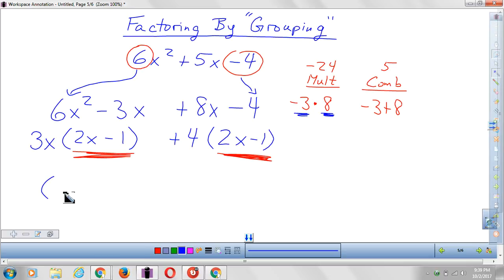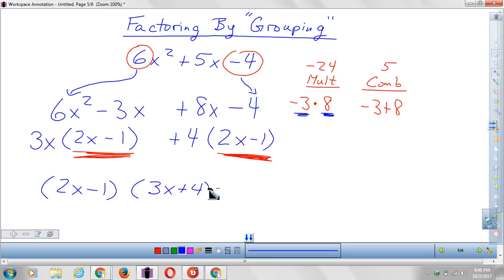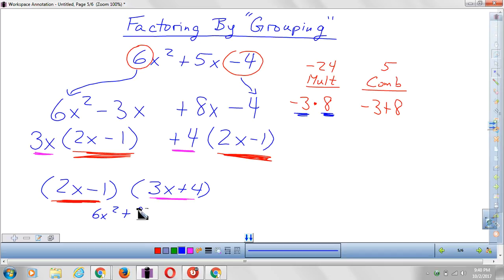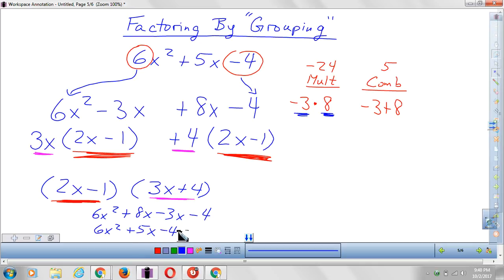Now we're done with the grouping component and we can put it all back together. I'm going to factor out the (2x minus 1) and put it in the first set of parentheses, and in the second set of parentheses I put (3x plus 4). To verify, FOIL it: 2x times 3x makes 6x squared, 2x times 4 makes plus 8x, negative 1 times 3x makes negative 3x, negative 1 times 4 makes negative 4 — giving 6x squared plus 5x minus 4. It matches, so the answer is correct.